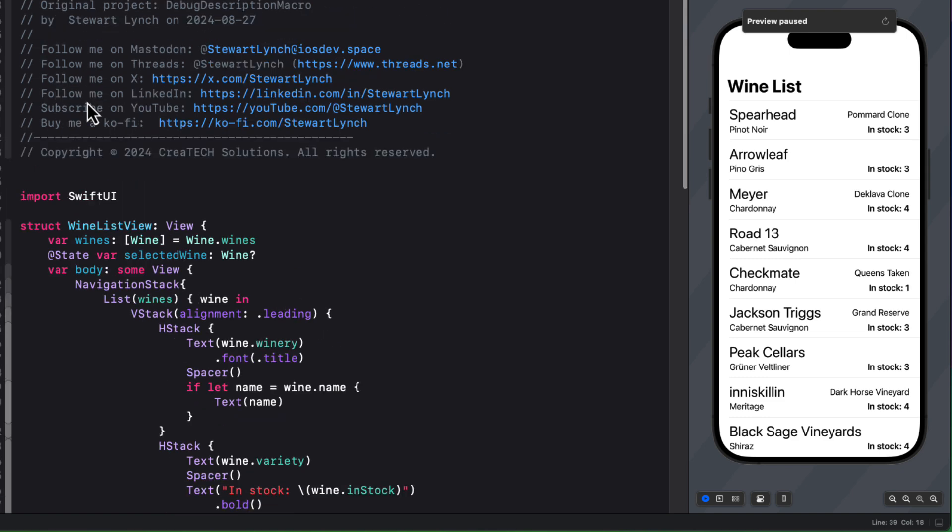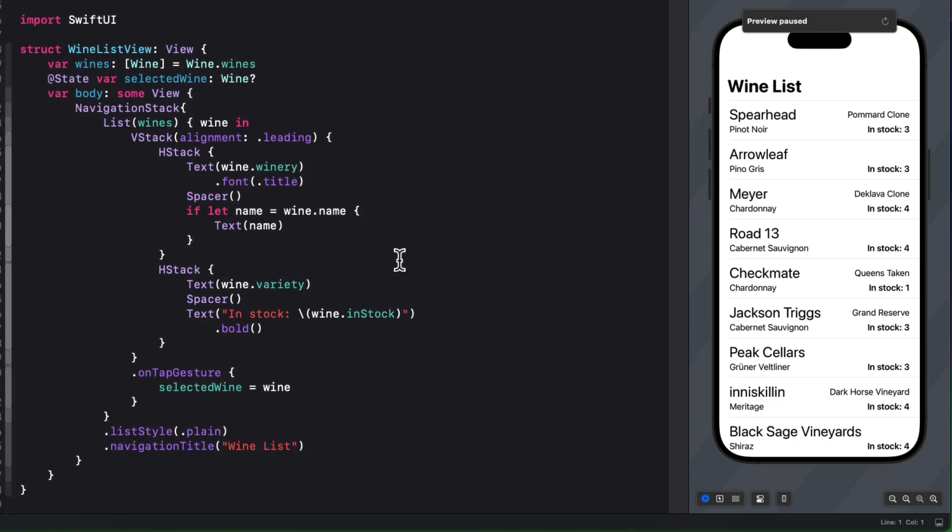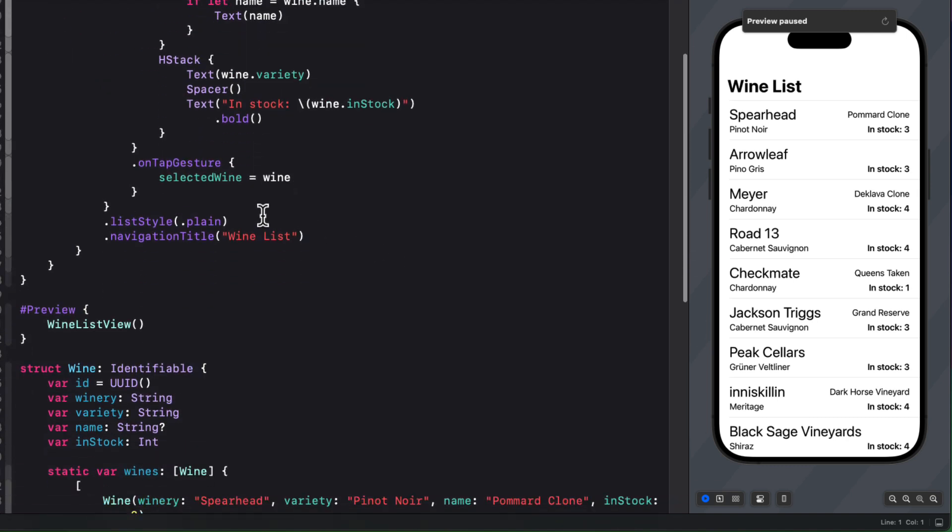When debugging an app, you often want to know what is the object that you might have selected or passed on to another view. And are these indeed the ones that you expect? Now, as a new developer, you might rely on the print statement.